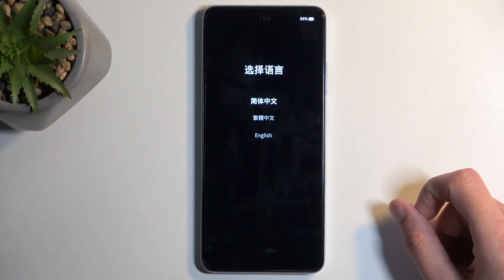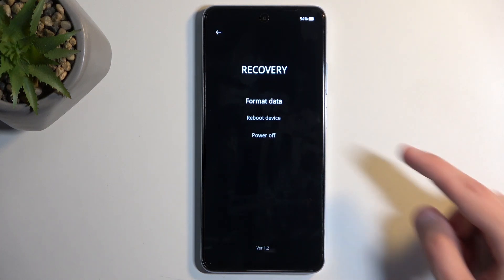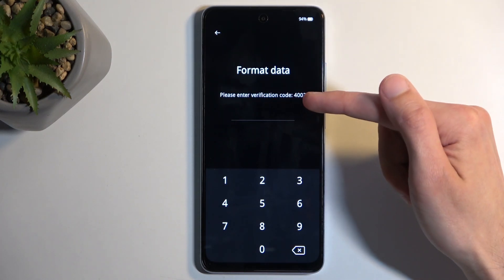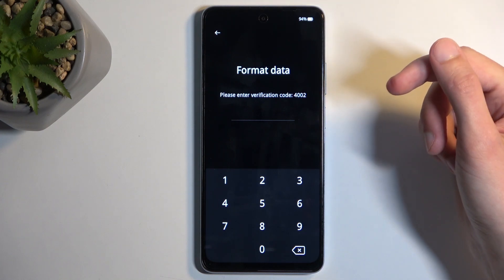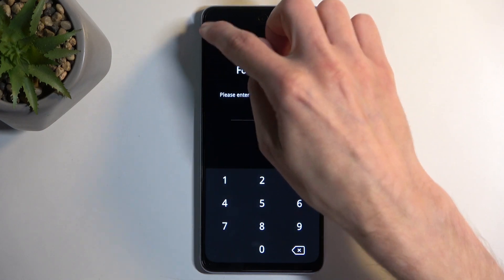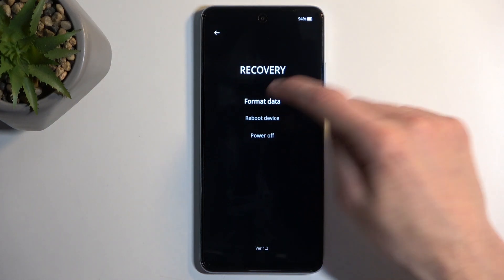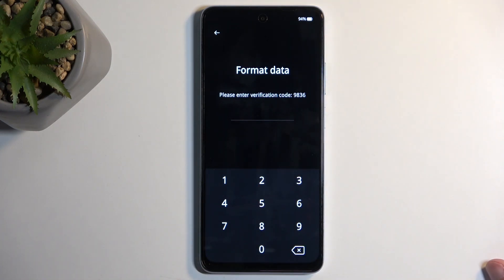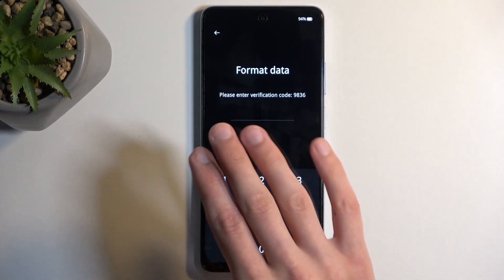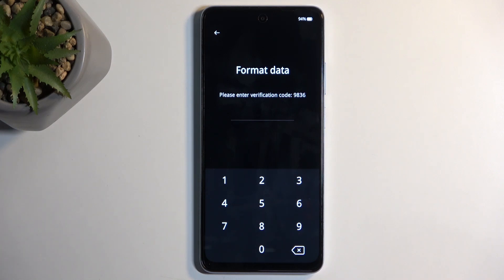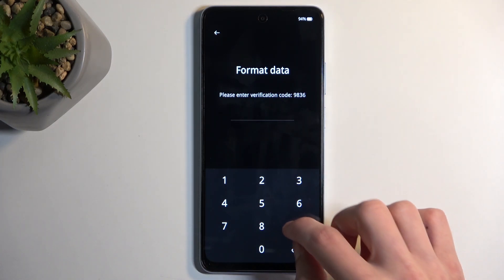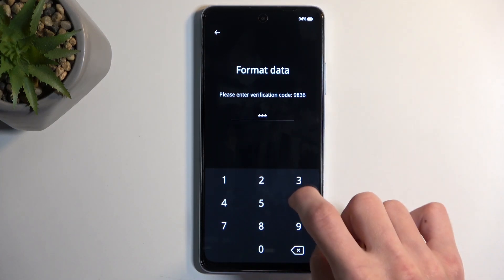From here, select your desired language and then choose format data. This generates a random code — as you can see, for me it's 4002. But if I were to go back and try again, it now changes. So this is completely irrelevant considering your screen lock. This is just some verification code that changes every time that you just need to put in to verify that you actually want to reset the device and you're not doing this by mistake.